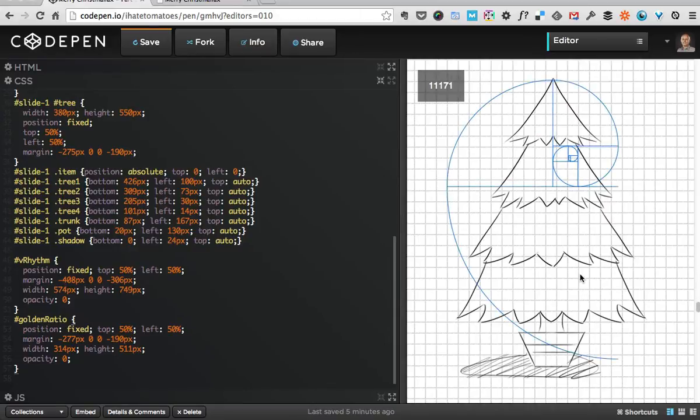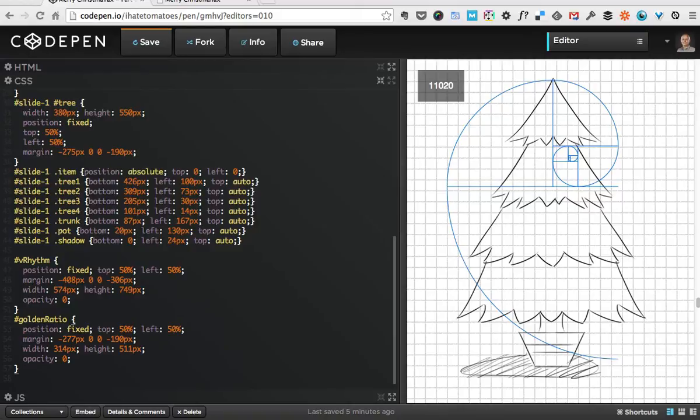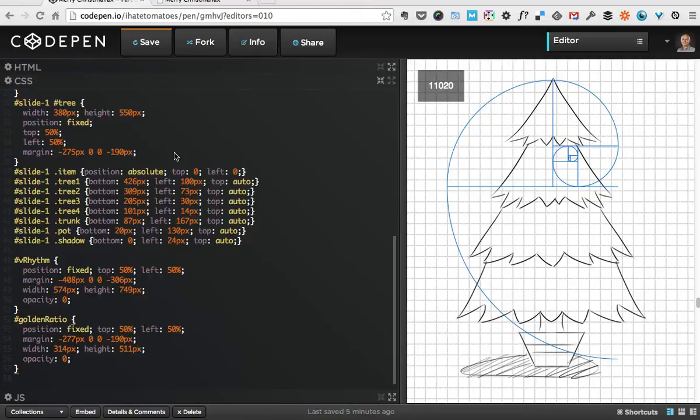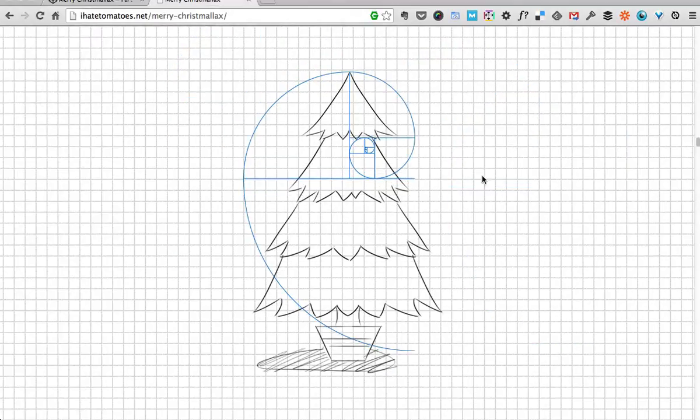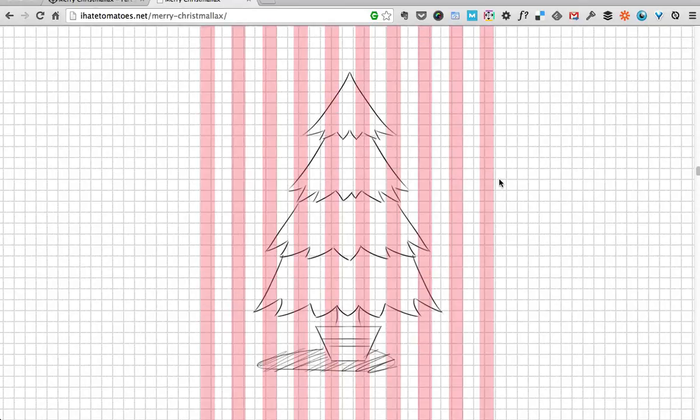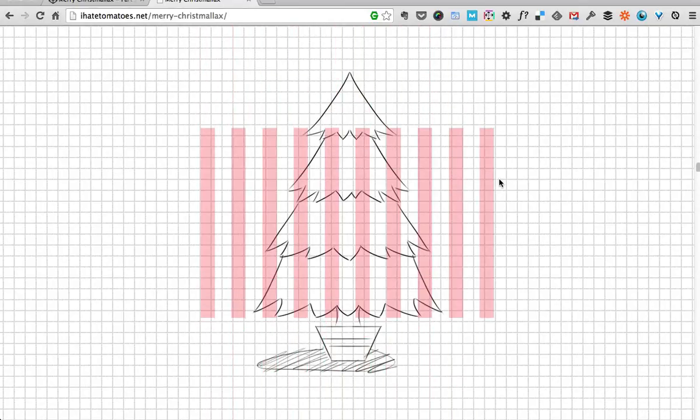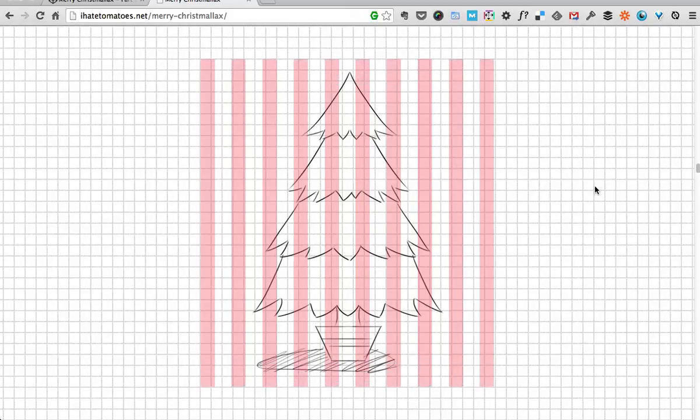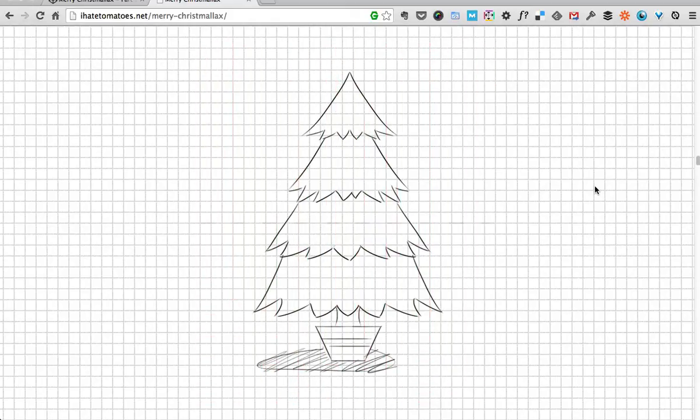The next effect might be probably the most complicated out of these three, but it's not as complicated as it looks. It's actually created by two divs and they're moving in different directions when you scroll down. If you look at it here, you'll see the grid coming on top of the tree from the middle.